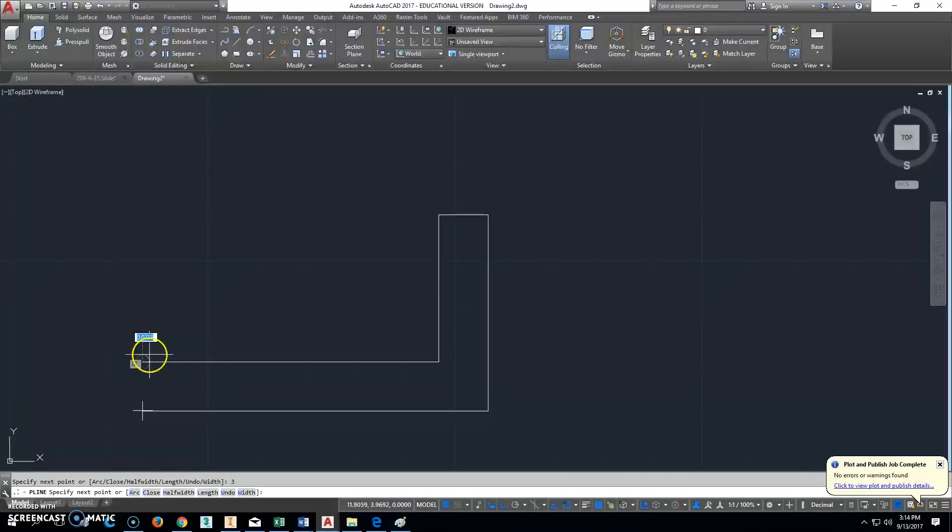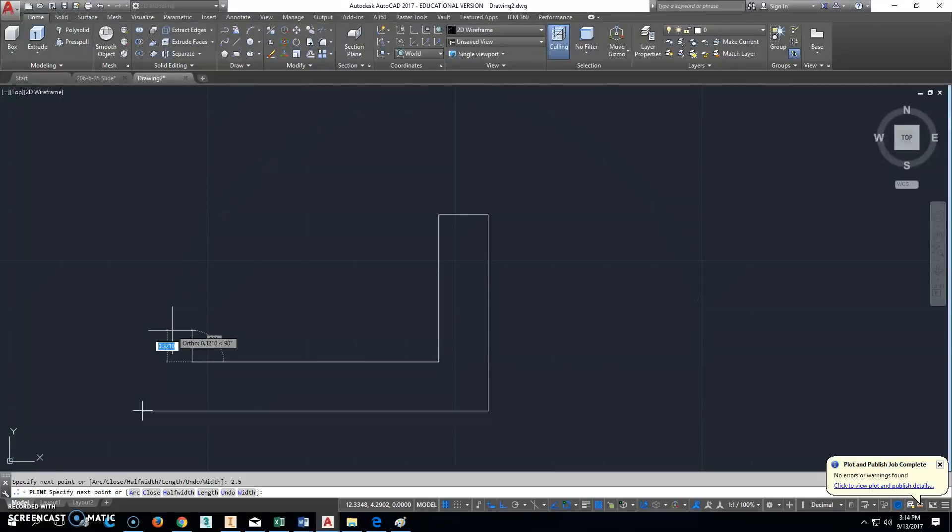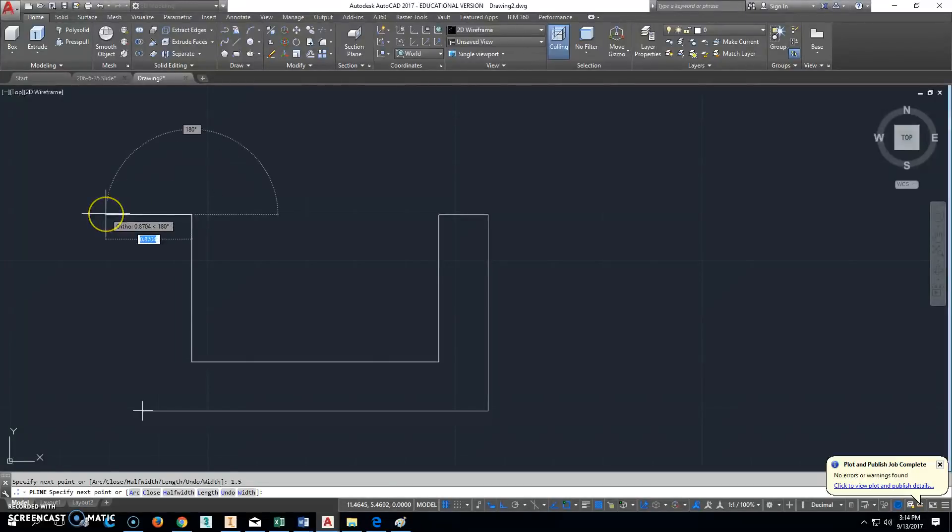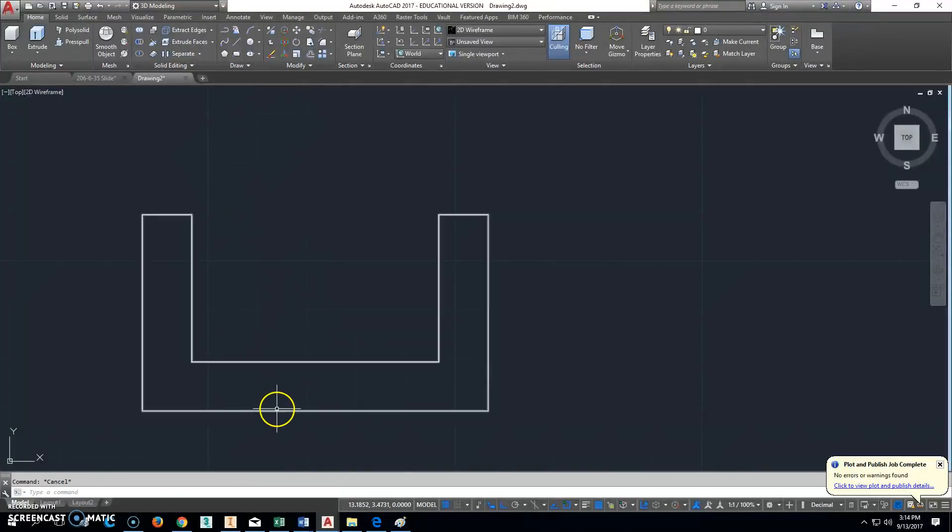Looks like I'm a little off on that one, so hit Undo, and it's going to be 2.5. Then I'm going to go up this way 1.5, go this way 0.5, and then C to close. That should be the entire length of the part.